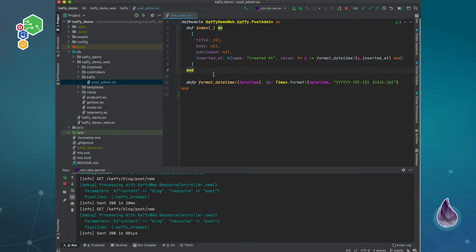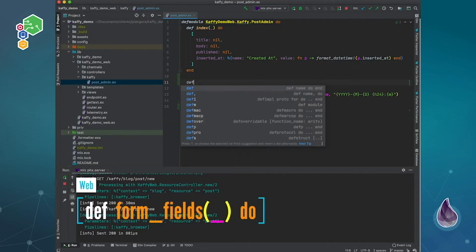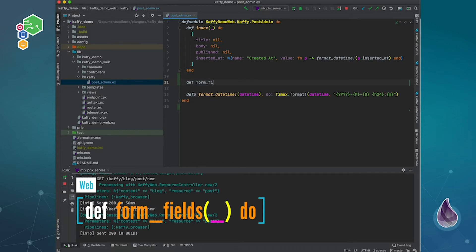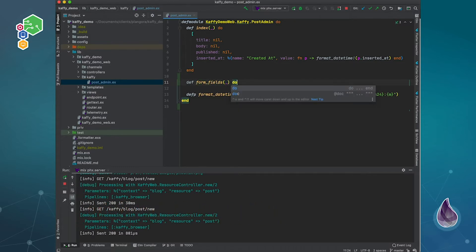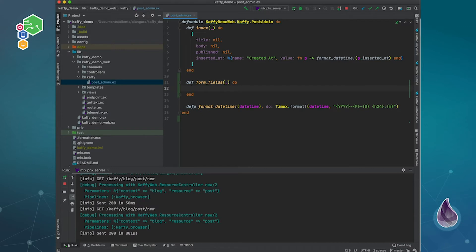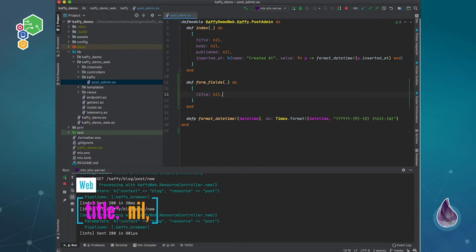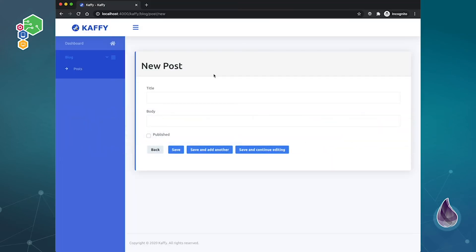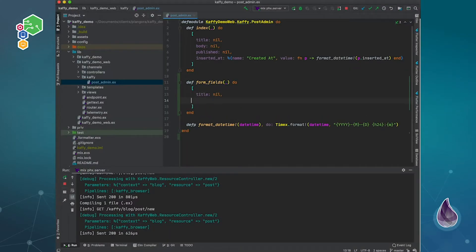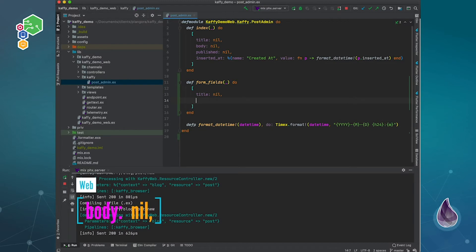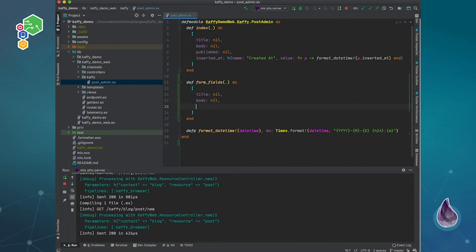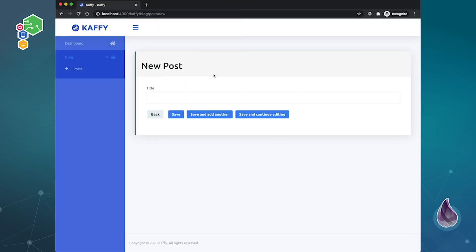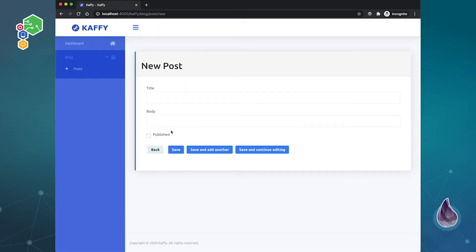So there is a simple function you call formFields, and just like above, it'll return a keyword list. So say we title, it can be null, sorry, new. Go back over here, you'll see we just have the title over here, show and hide things. Body new, just use the defaults, published new, we have all of that.